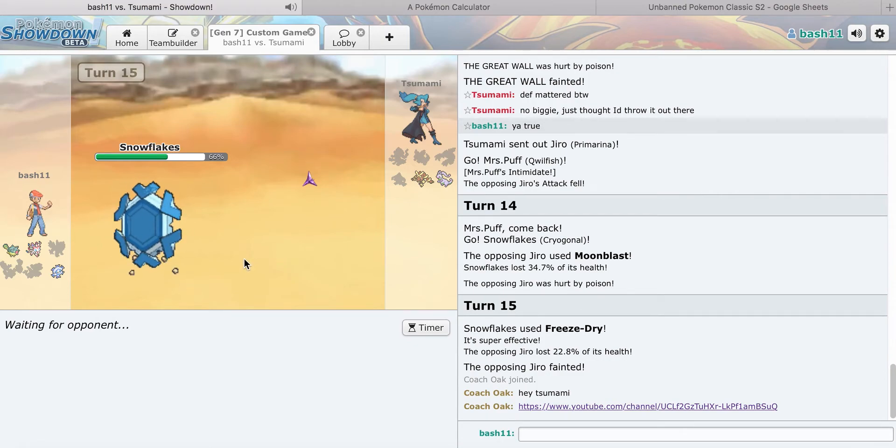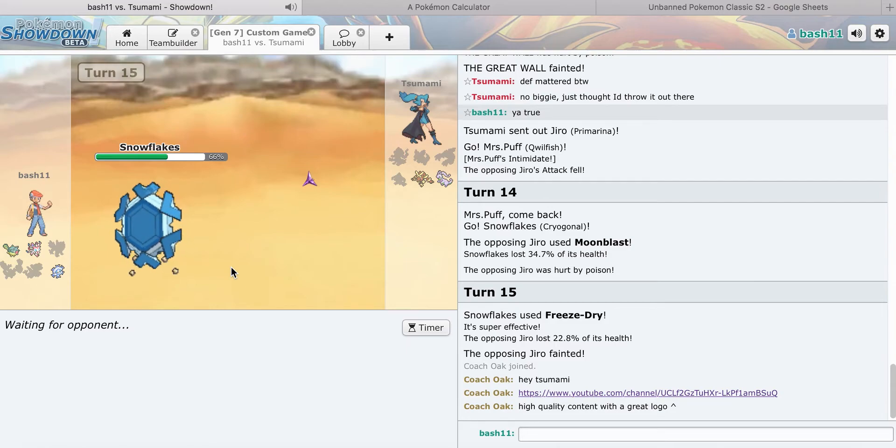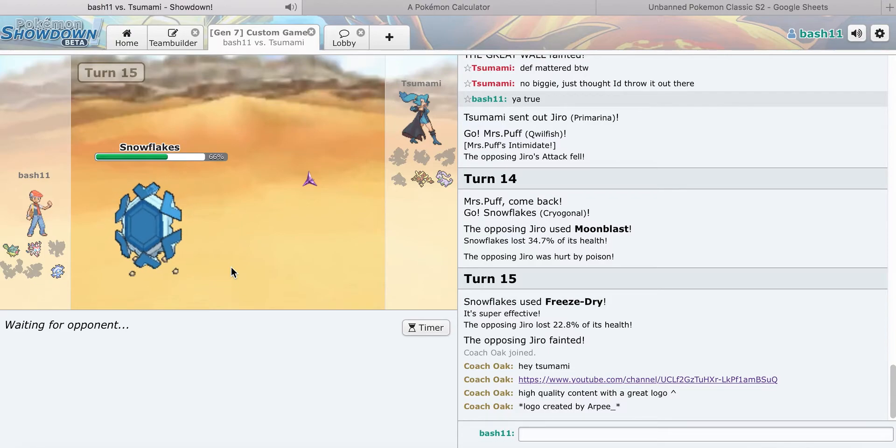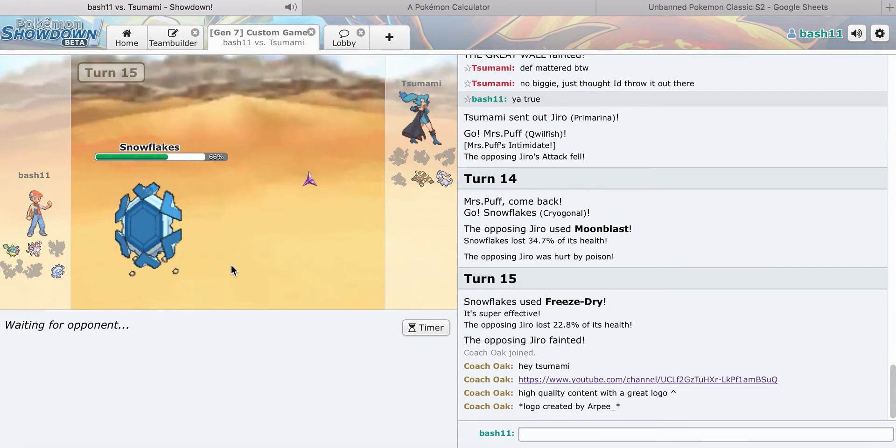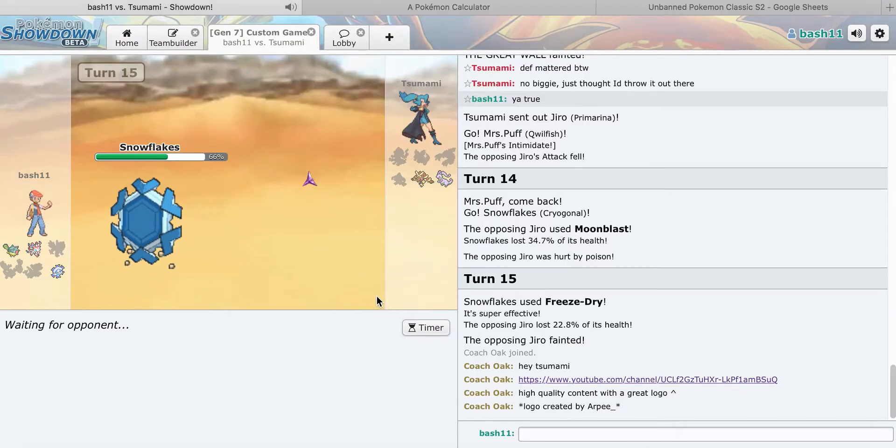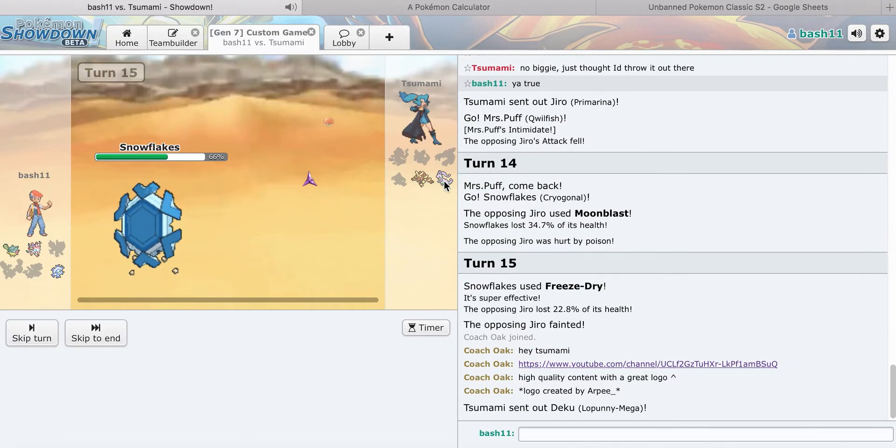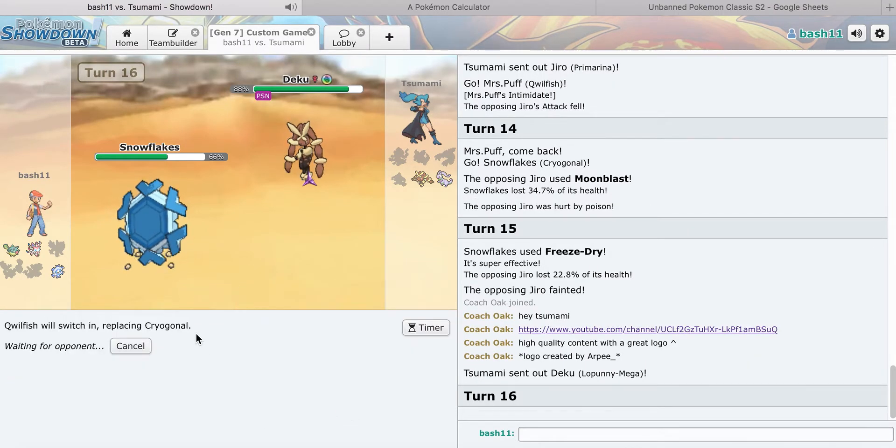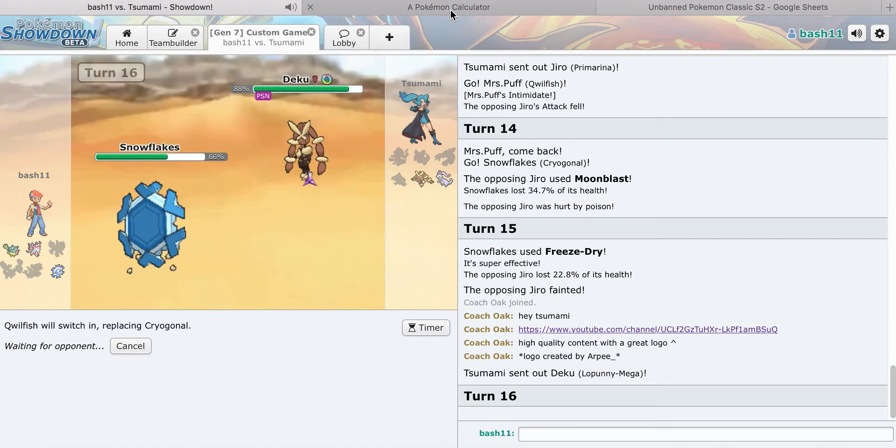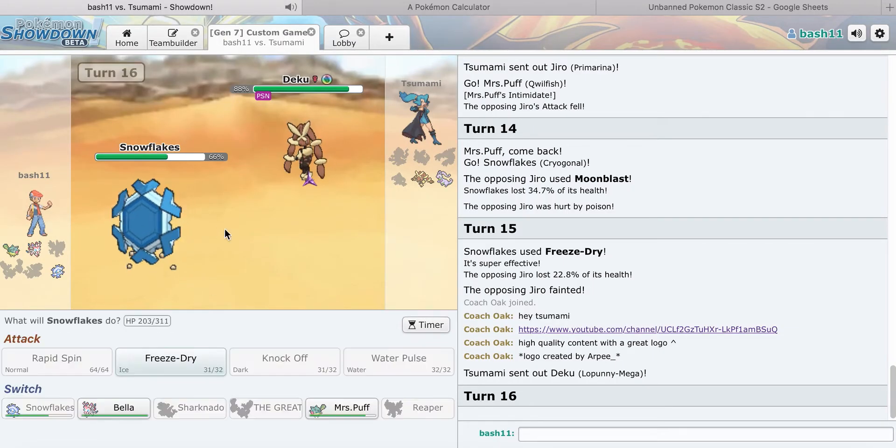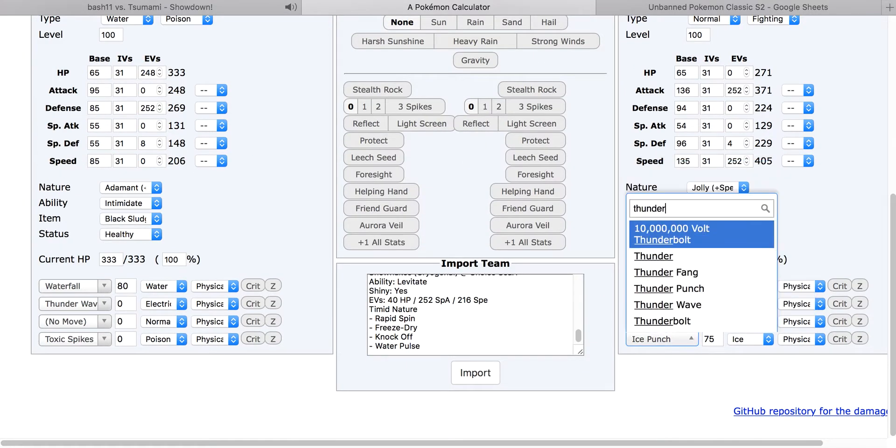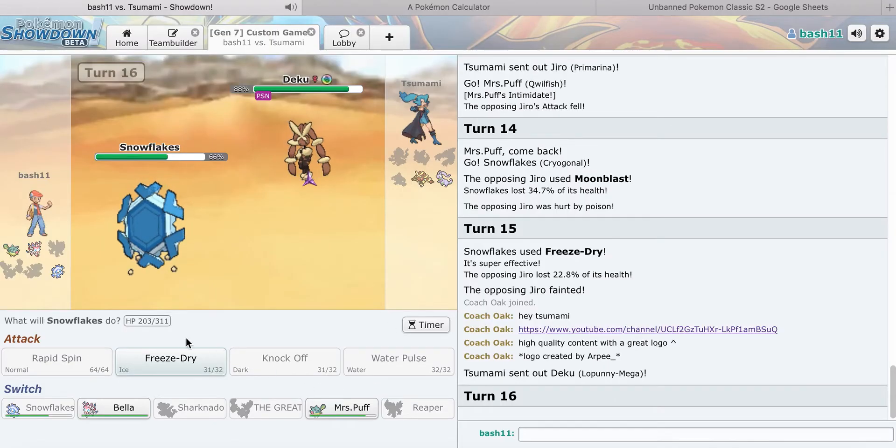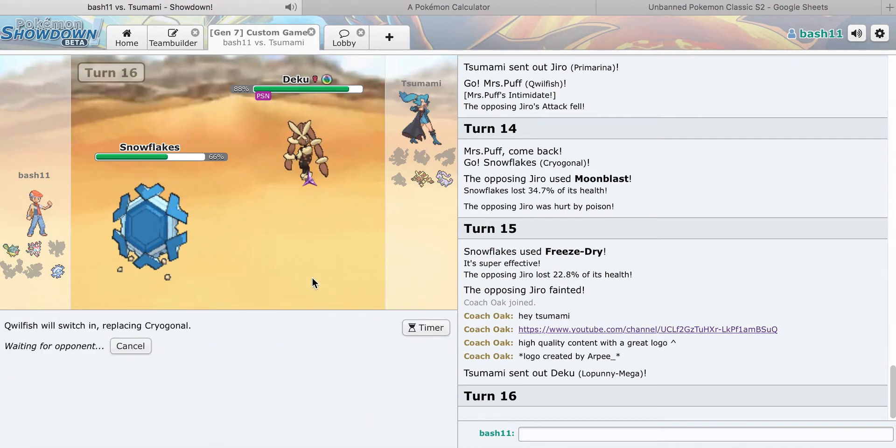Damn it, I should've went Cryogonal. Let's go Cryogonal now. Moon Blast. Here's the thing, he has to go to the Mega Lopunny. Now I'm going to go into Qwilfish. And he's going to probably get a sharp. From where I'm at, he can't do anything back to me really. Oh my god, Oak posting his plug. Oh my god.